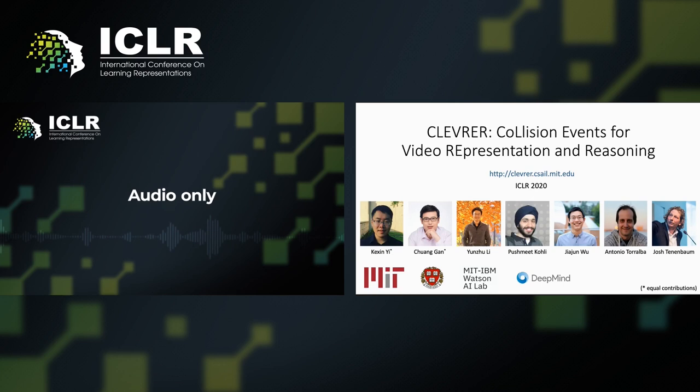Hi, everyone. My name is Kexing Yi. I'm a PhD student from Harvard University. Today I am presenting to you our recent work on a new dataset called Cleverer, which is a video dataset for temporal and causal reasoning. This work is in collaboration with MIT, IBM, and DeepMind.